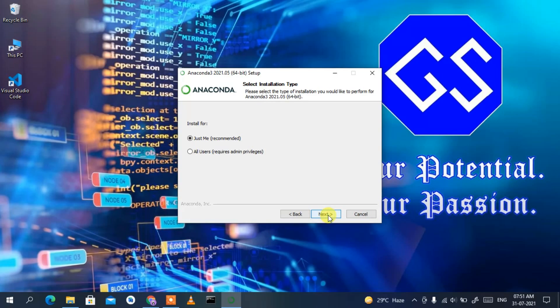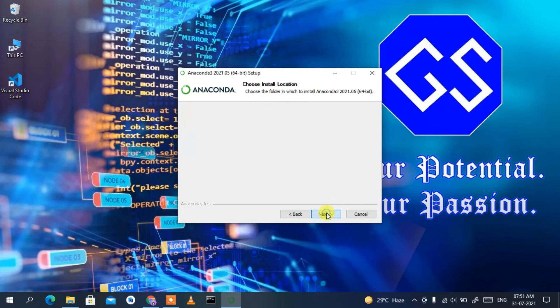I'm going to use Anaconda only on this PC, so I'll select 'Just Me', which is also the recommended option, and then just simply click on Next.